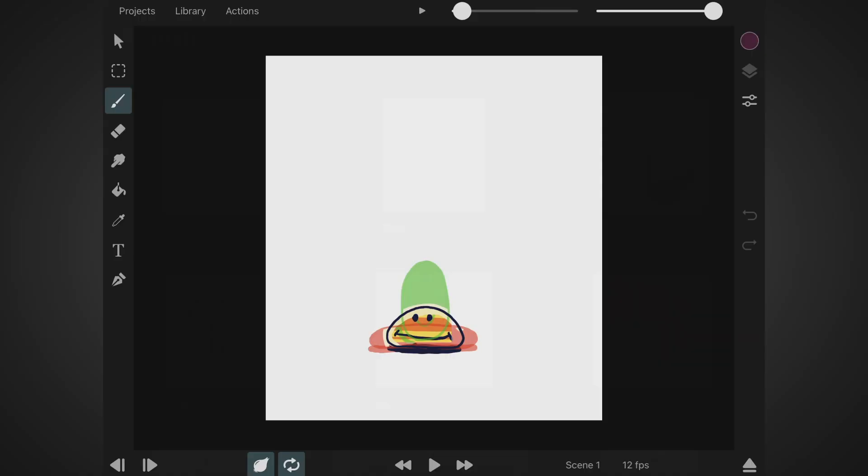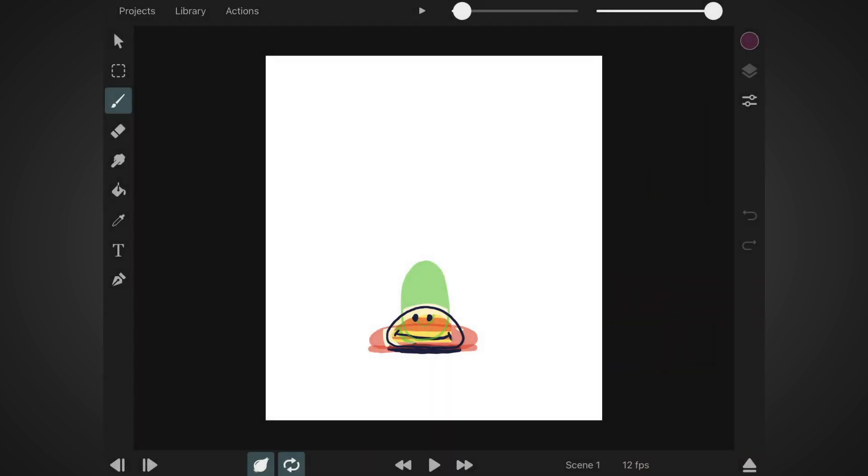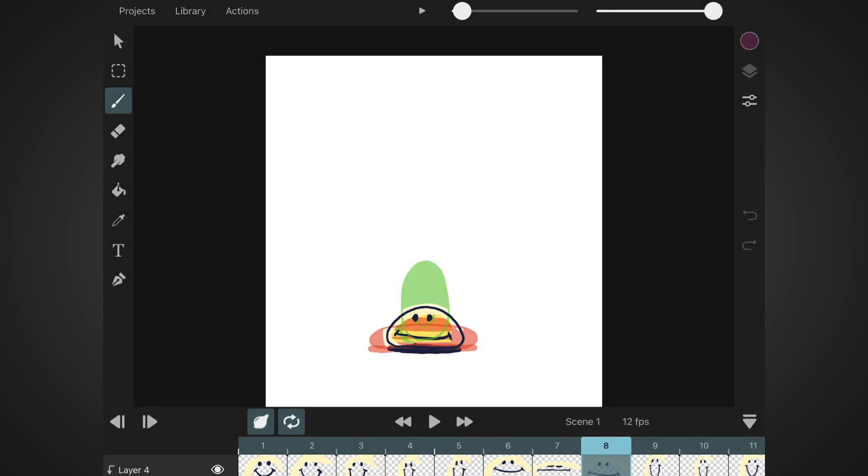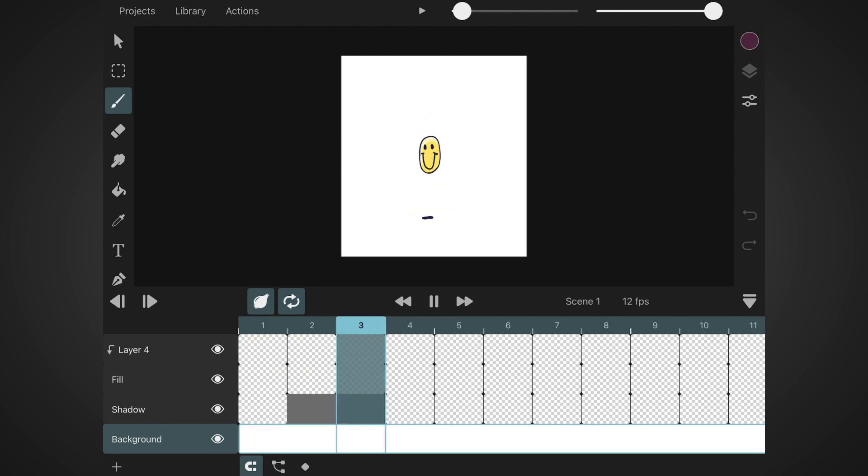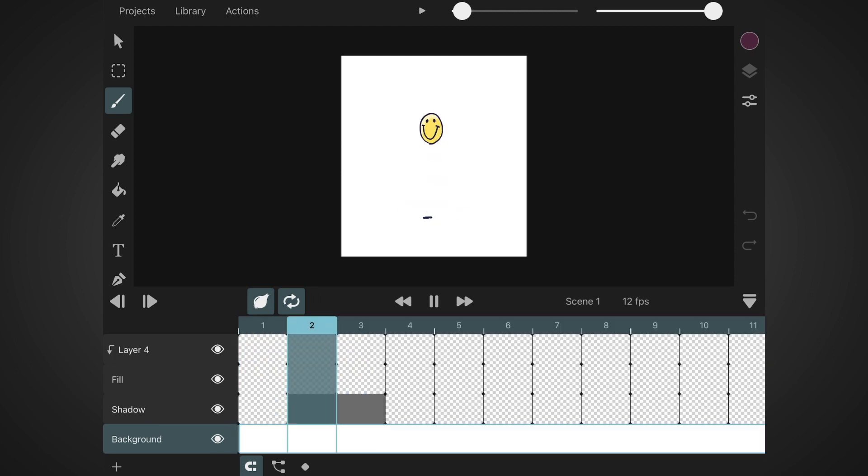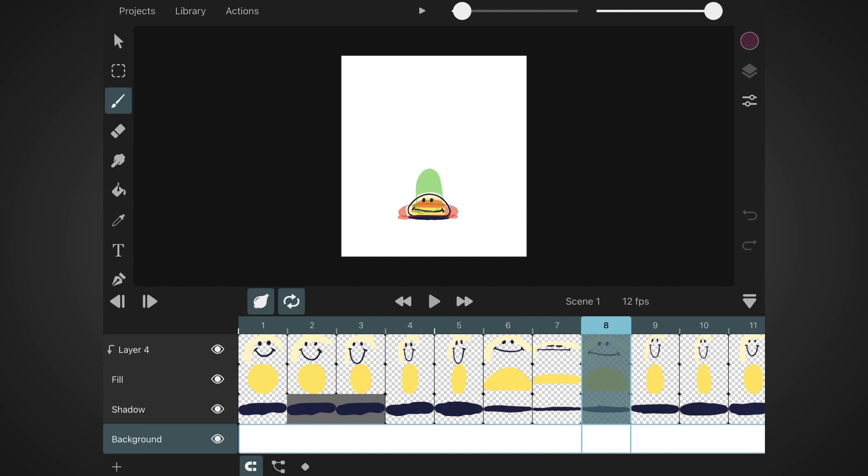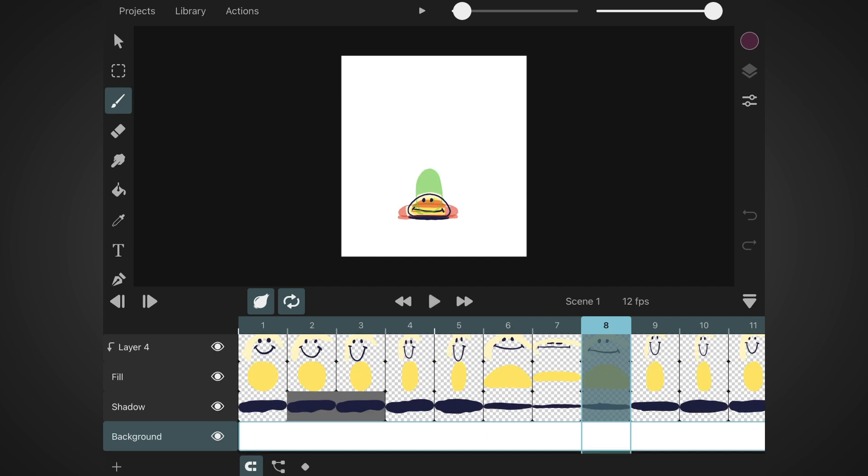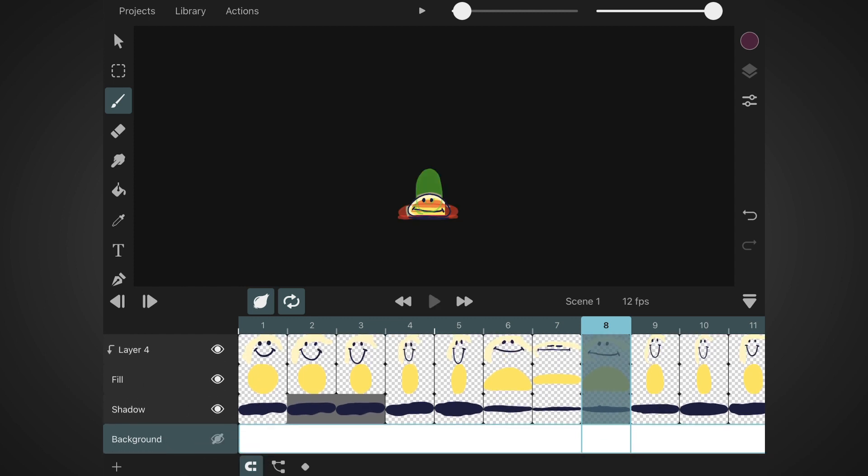Alright, so inside ToonSquid on my iPad, I'm opening up the right project, which in my case is the bouncing ball. I just quickly check the loop so everything looks fine and since we're going to import this animation into art made in other software, we want the animation exported with transparent background. So I hide the background by unchecking the eye icon.